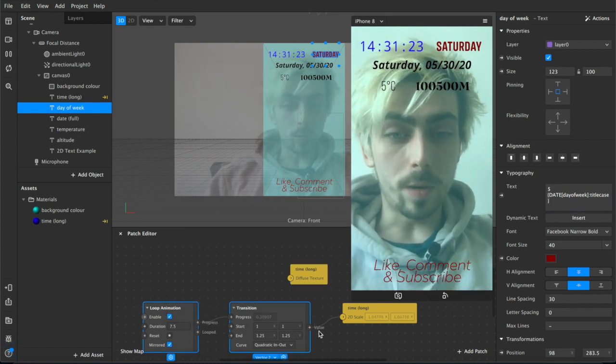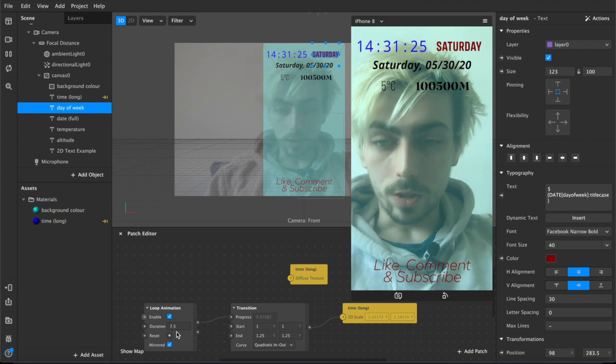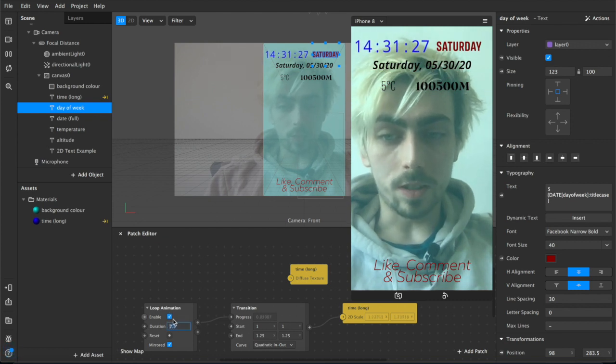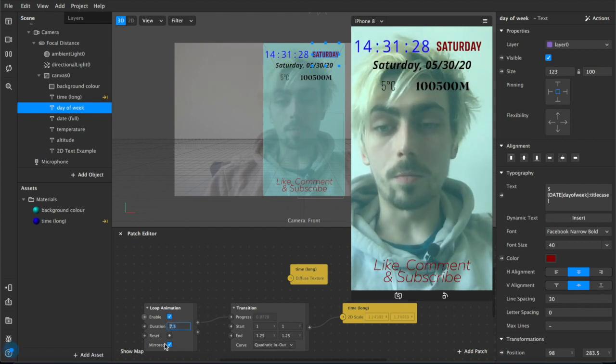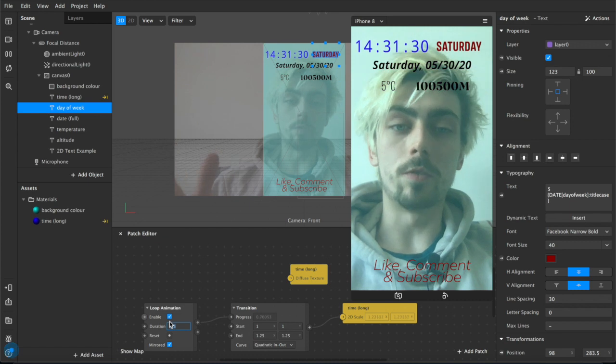For example, this loop animation that I've made with the time which is set to a duration of 7.5 seconds mirrored, so the total duration is 15 seconds for a story.